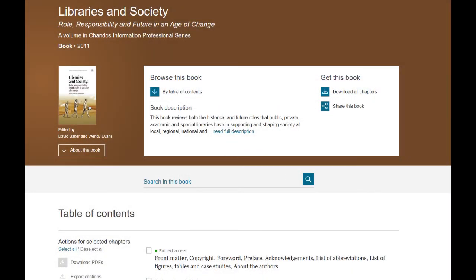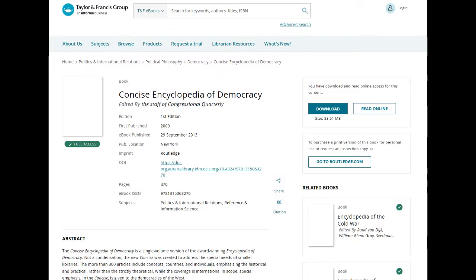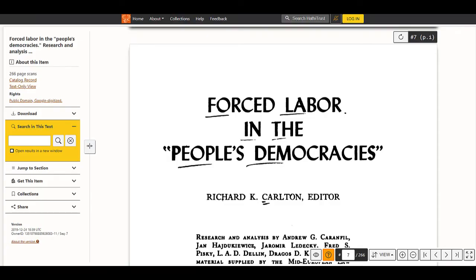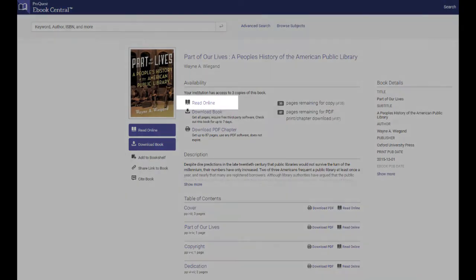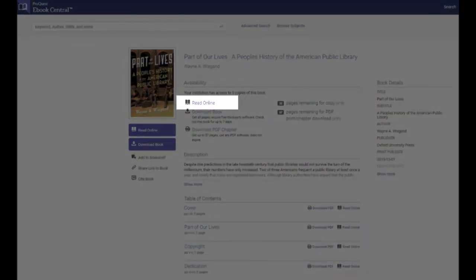Because the library provides access to ebooks from a variety of publishers, their appearances may vary. But once you are logged in, you should be able to read the ebook in your browser.